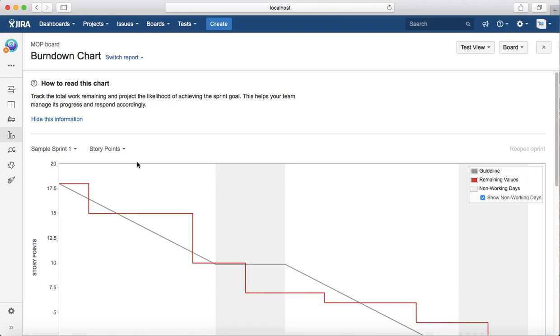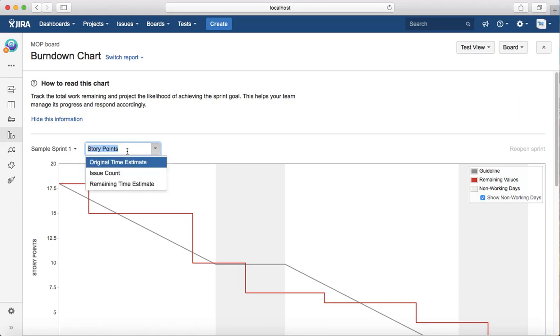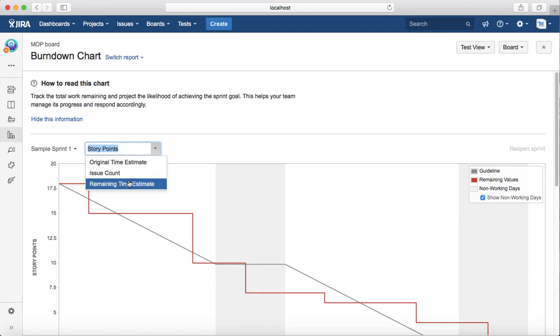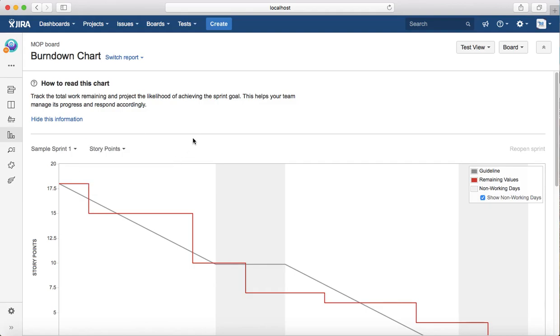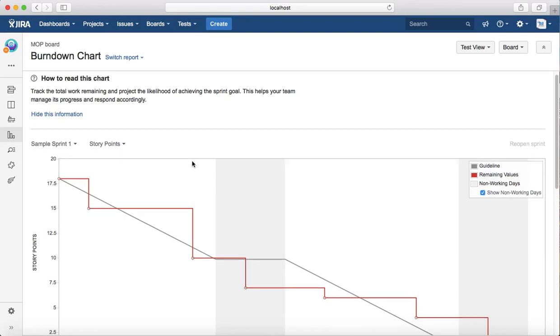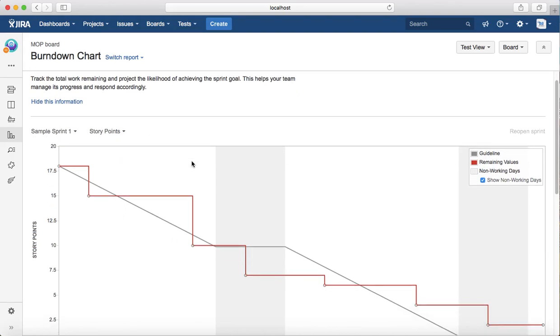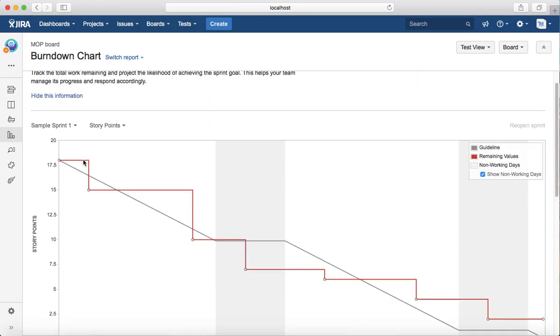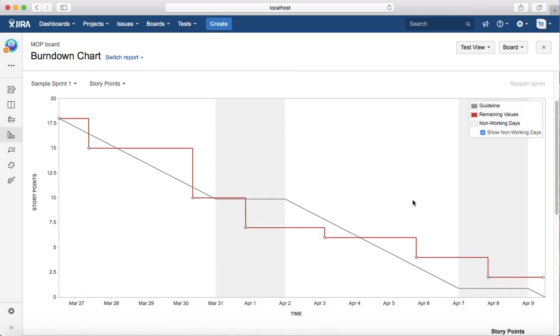There are multiple options available to select, multiple burndown charts based on either story points, estimate, issue count, or remaining time estimate. We'll cover each one by one. Let's see the story points first.